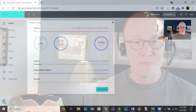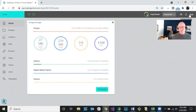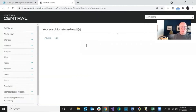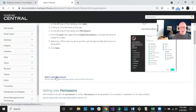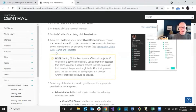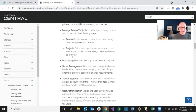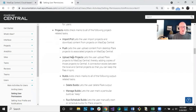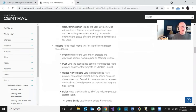I'd recommend opening the MadCap Central help, searching for 'permissions,' and clicking on 'Setting Up User Permissions.' This topic lists all the permissions and breaks them down. Many are self-explanatory, but some you might not be sure about — so look through this ahead of time, so when you go through the wizard to invite people, you know which permissions to grant or withhold. That's the author user type covered.